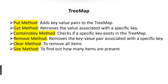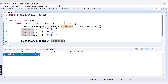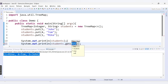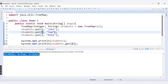The second method is the get method. It is used to get the value associated with a specific key. You need to pass a key as a parameter to the get method. Here, if I call students.get and provide key 4, since we have key 4 in our TreeMap, this will return us the value associated with key 4, which will be 'Tom'.